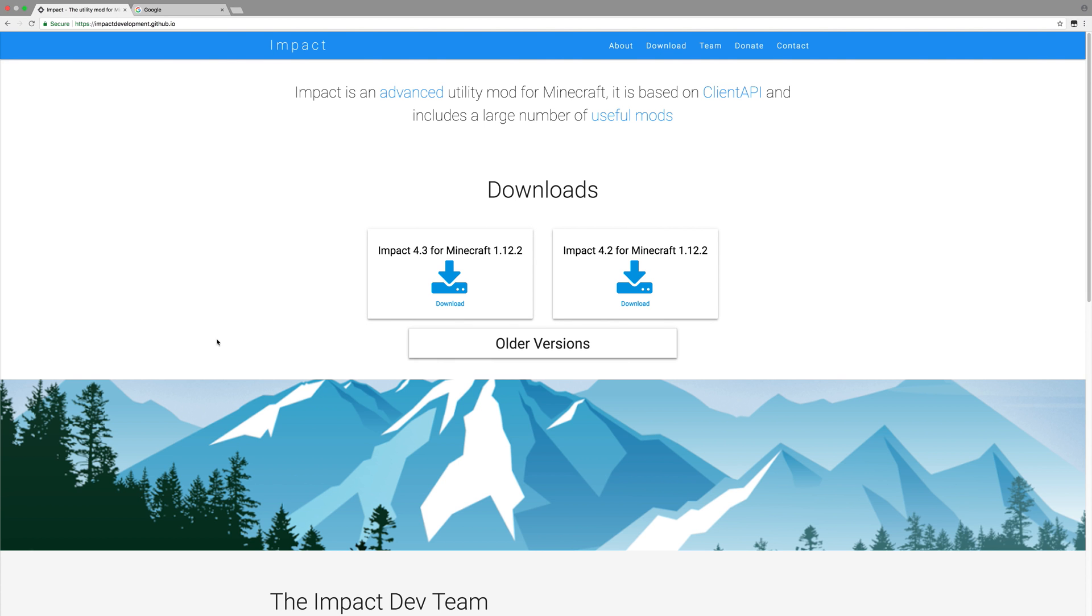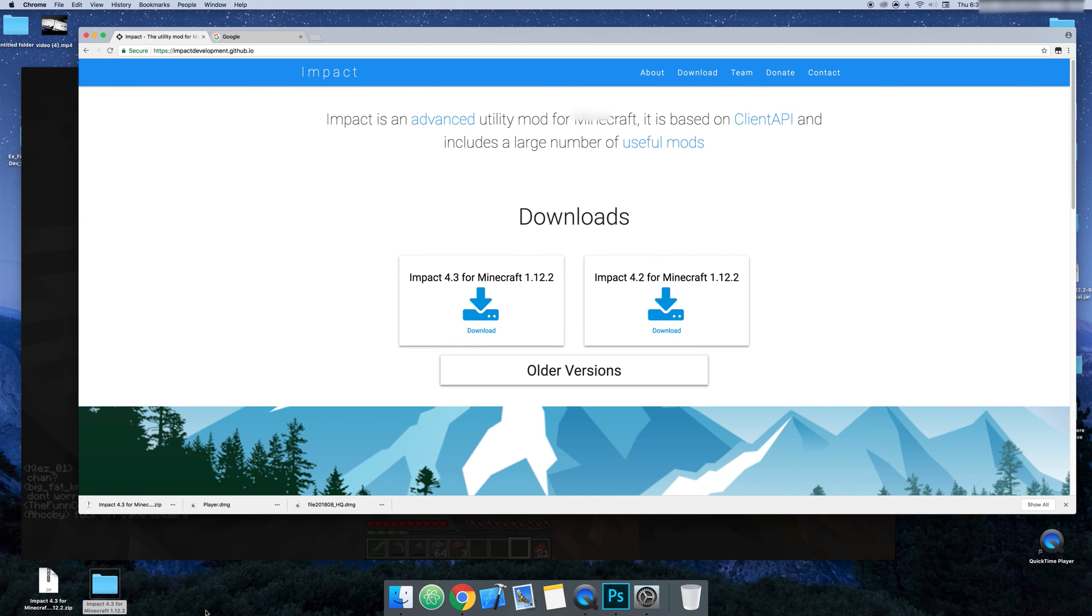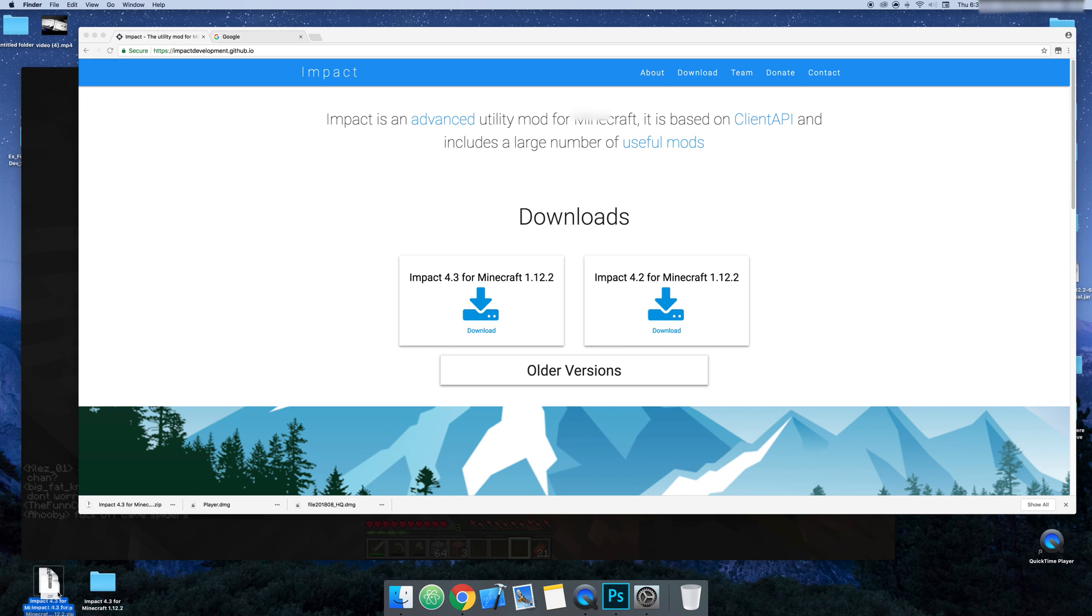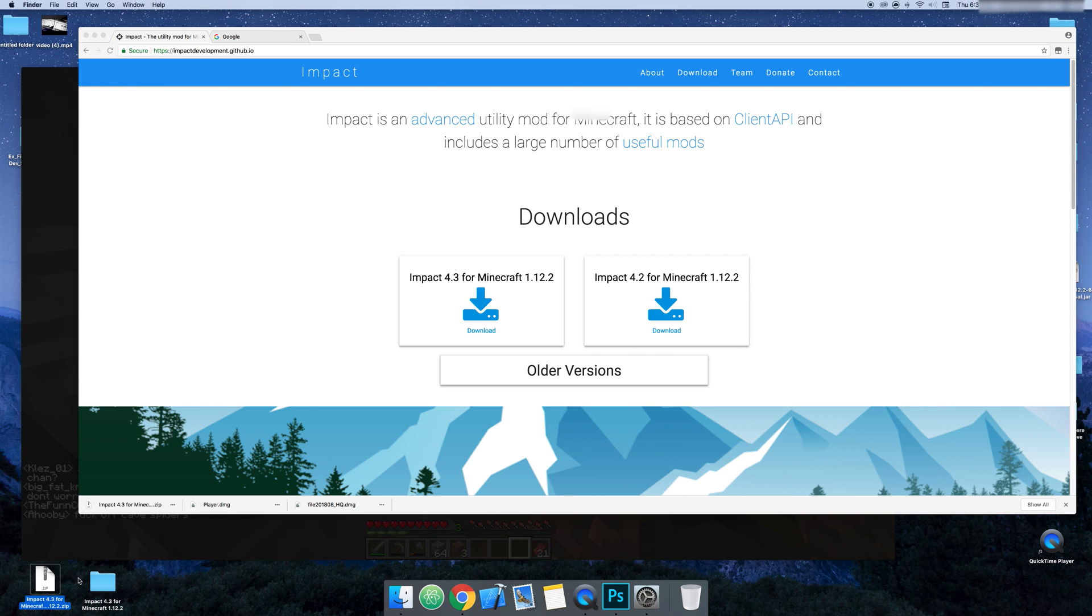And once you click download, it should come up on your computer. And you're going to see Impact for Minecraft, see right here, Impact for Minecraft 1.2 zip. So you unzip it just by double clicking it and then this will show up.